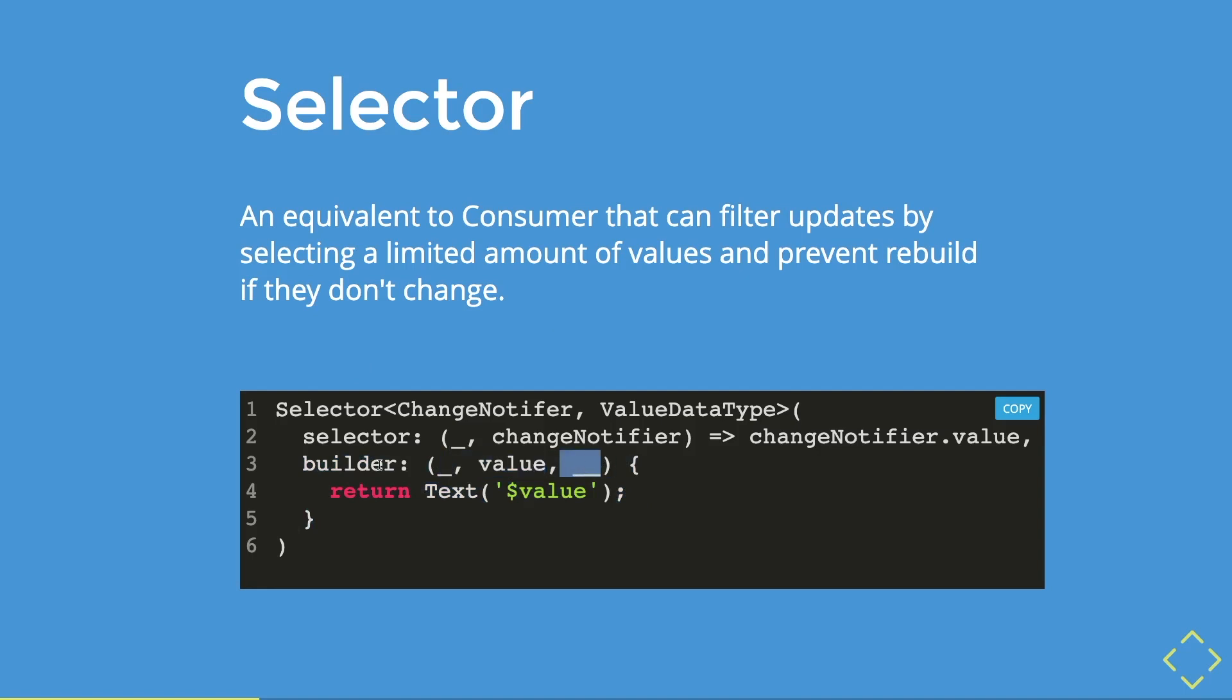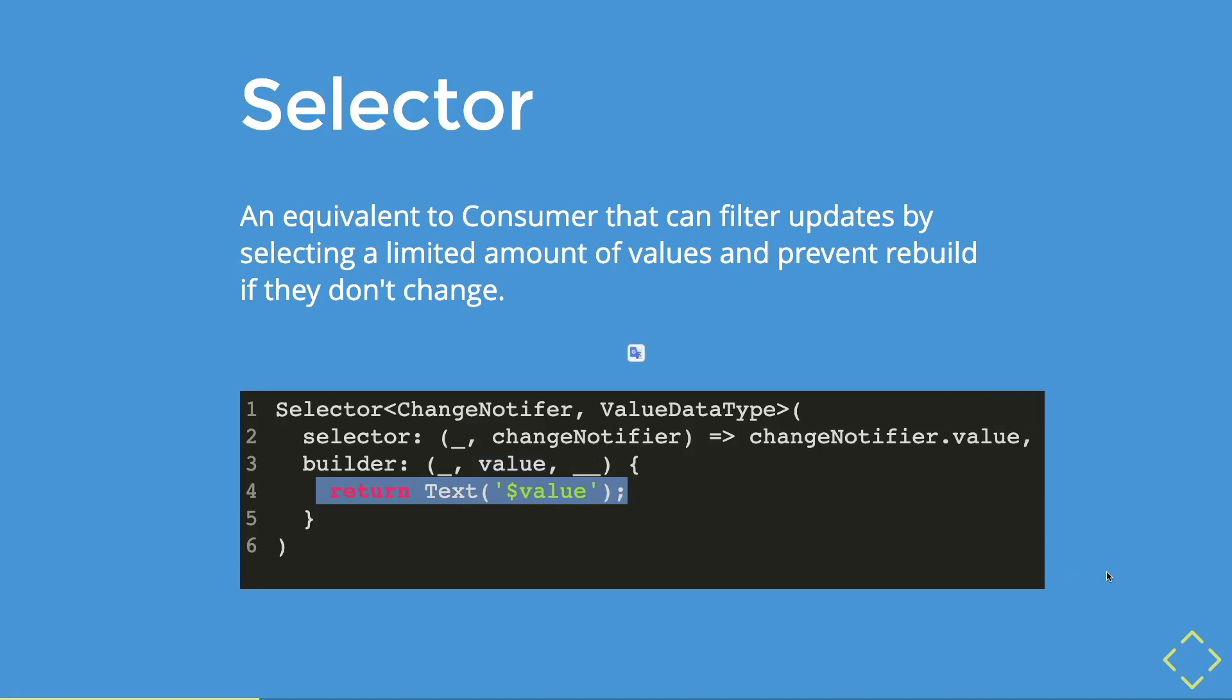For this example, we will use the placeholders for the context and the child widget because we only want the value. Then we will pass in the value into our text widget over here. So let me give you a visual way on how it kind of works.